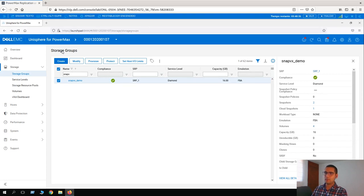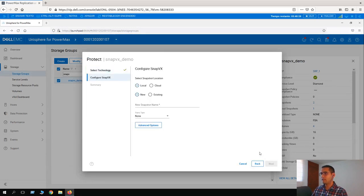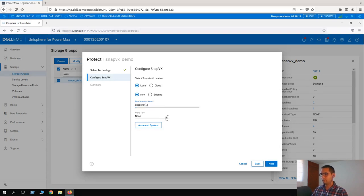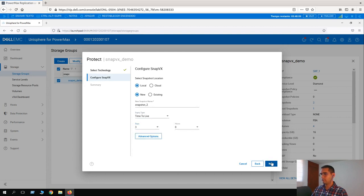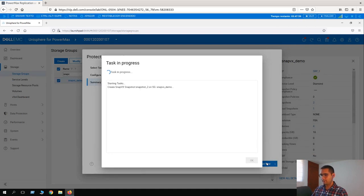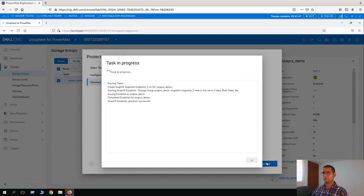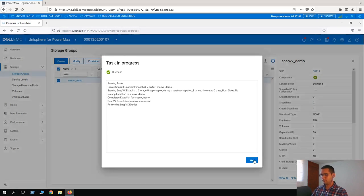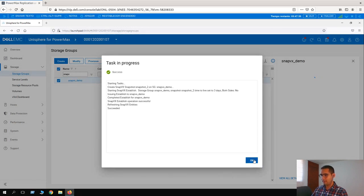But first, let's create a new snapshot for this lesson. I have the storage group selected, so let's click again on Protect. I'm going to create a new local snapshot, going really fast here. It just succeeded with refreshing SnapVx entities. Let's click on OK.